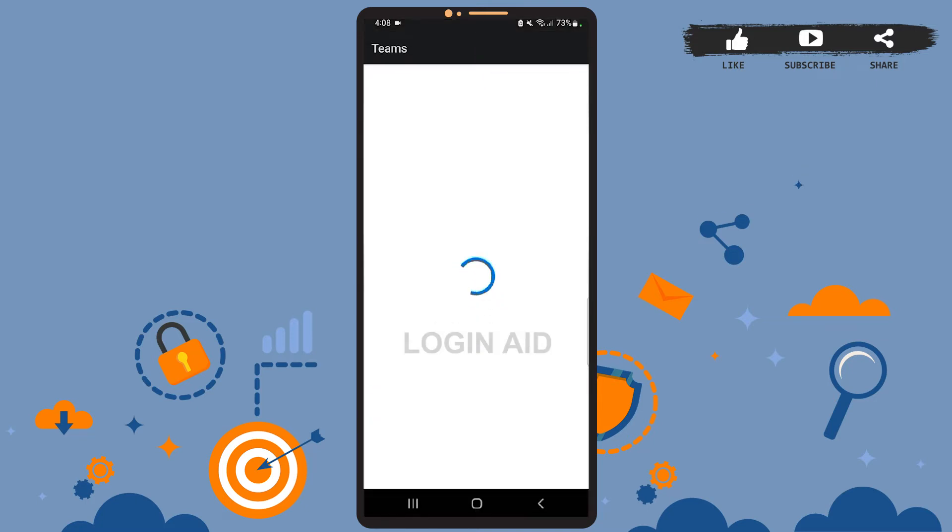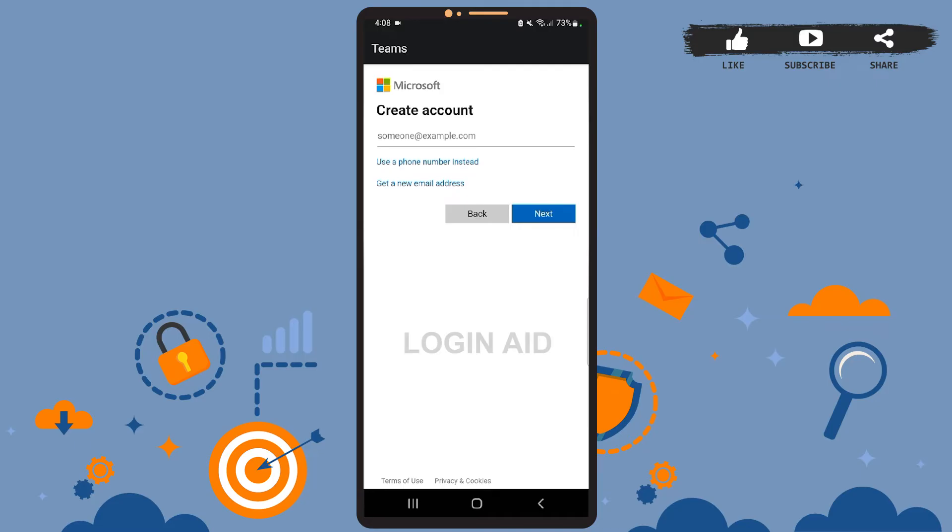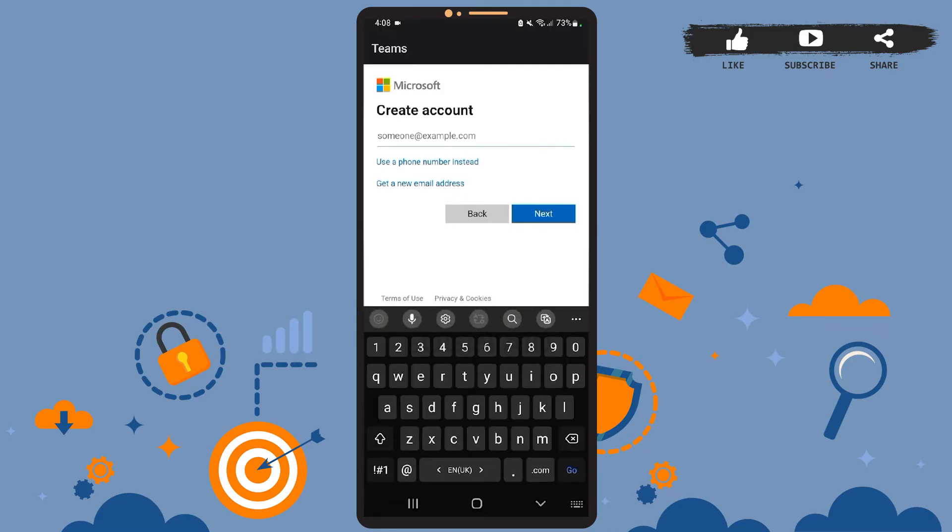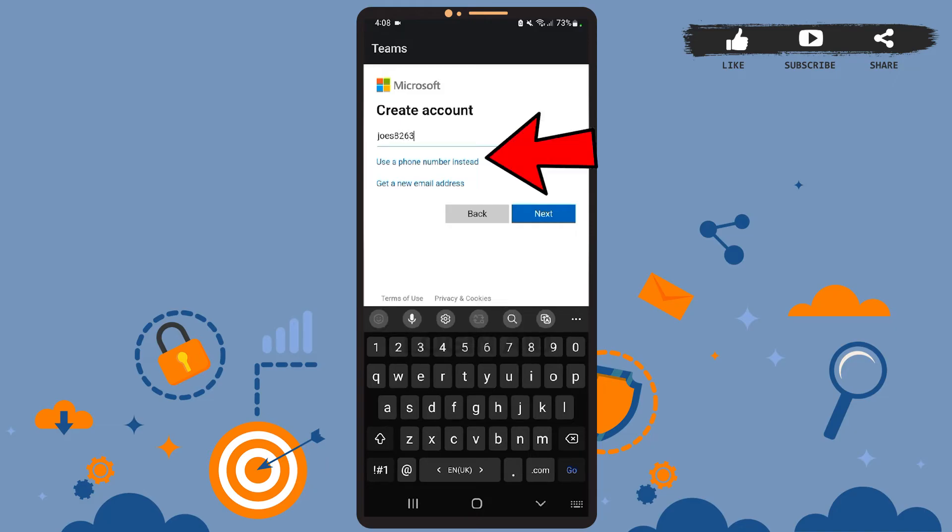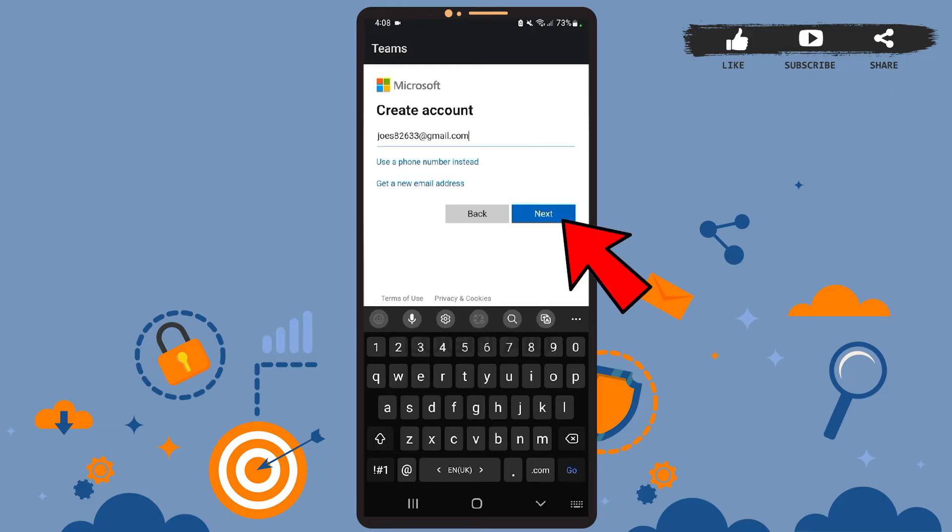Let it load. On this page, you'll have to create an account, so enter your email address in this space. You can also create an account using your phone number. If you want to do that, simply tap on the 'Use a phone number instead' option. Let me type my address real quick. After you're done, press on the Next option.